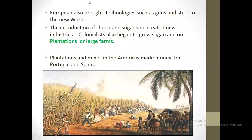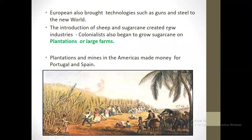Europeans also brought technologies such as guns and steel to the New World, America. The introduction of sheep and sugar cane created new industries.